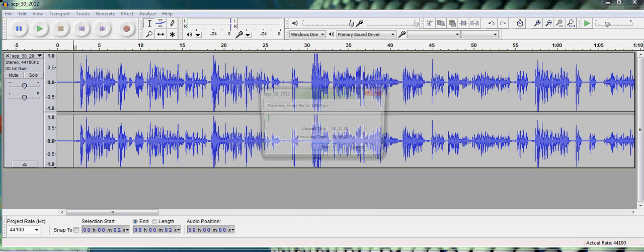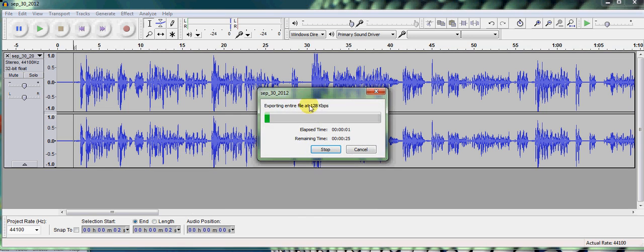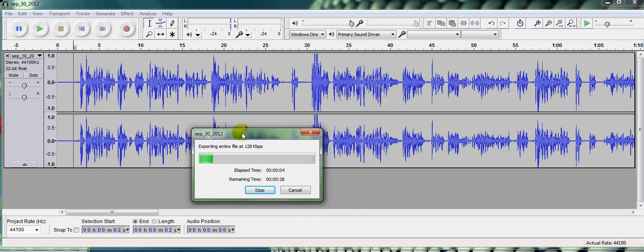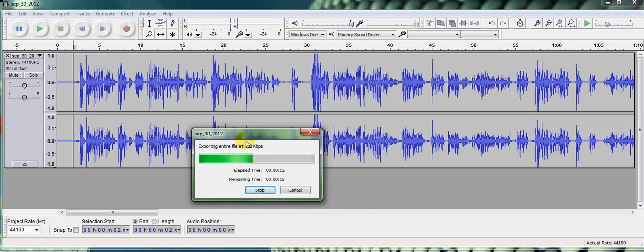Once you hit OK, then Audacity is going to start. You'll see it's extracting the file at 128K. So this is encoding it back into MP3. Once it's done encoding, then I'll show you what you can do next.